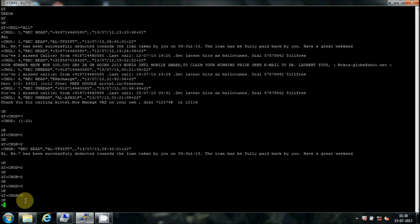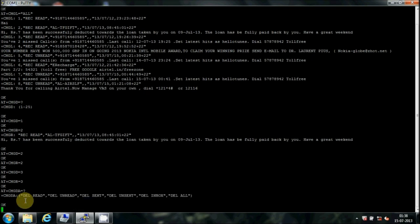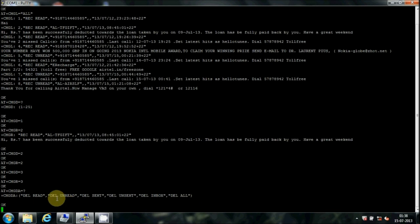Type AT+CMGD=? and press Enter to see the category list. Use the command AT+CMGD="DEL READ" to delete the read messages. Similarly we can delete other categories as well.